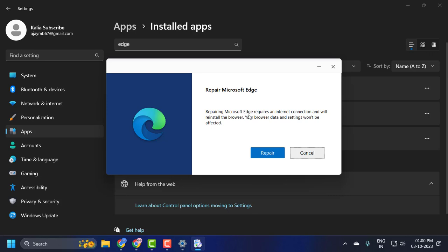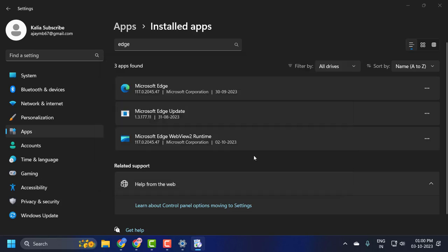This will help you to reinstall Microsoft Edge. Repairing Microsoft Edge requires an internet connection and will reinstall the browser. Your browser data and settings won't be affected. Click on Repair.